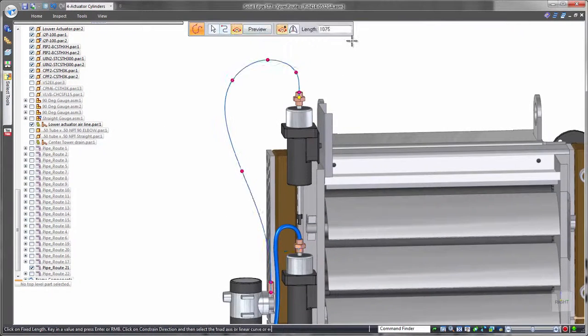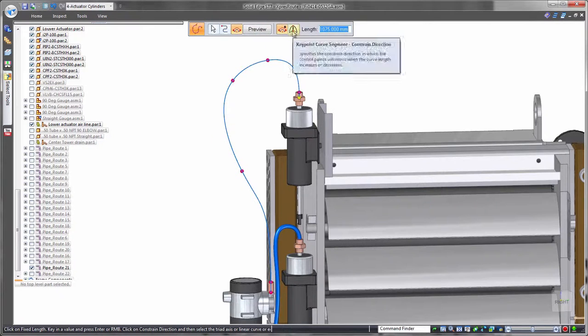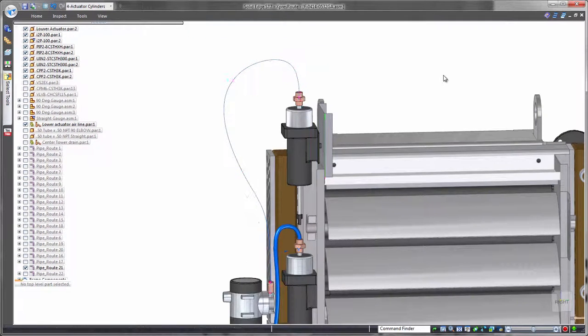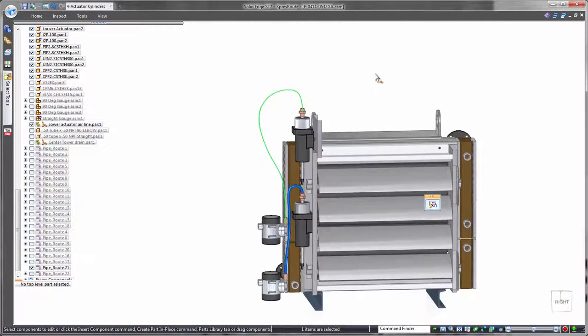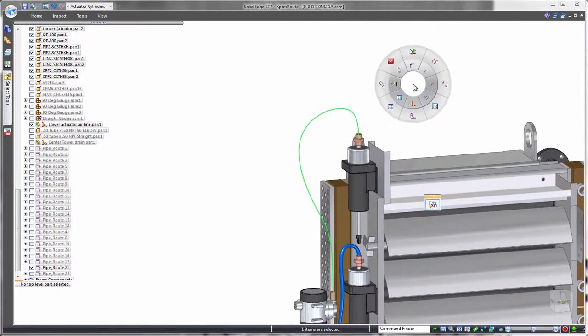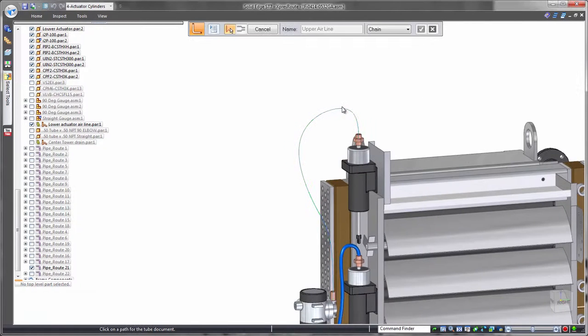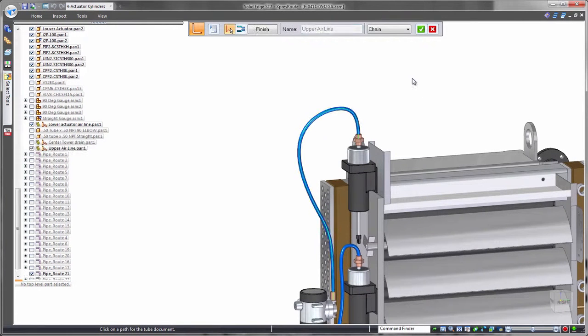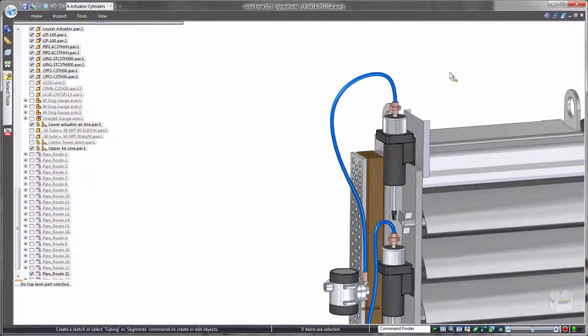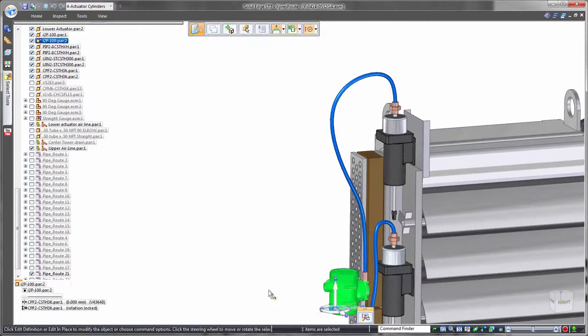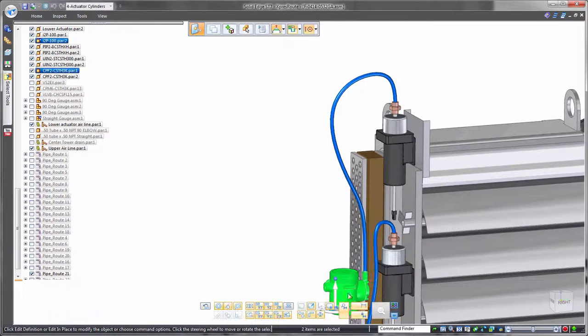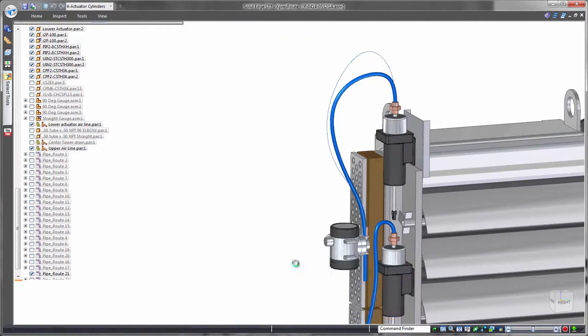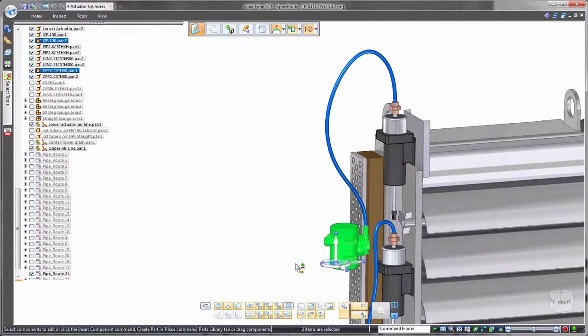Often hoses are purchased according to a specific length. To cater for this in Solid Edge, Fixed Length Curve controls the exact physical length of the path. Watch as we move this condenser component. The flexible tube maintains its length and changes its route to suit. Valuable accuracy for validation.